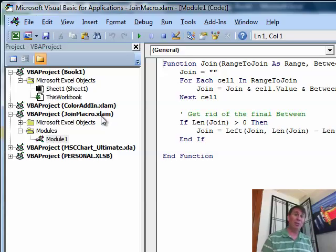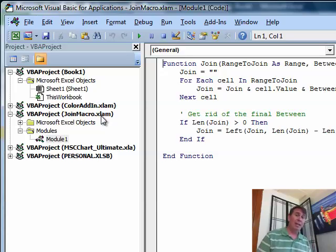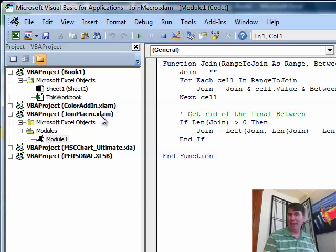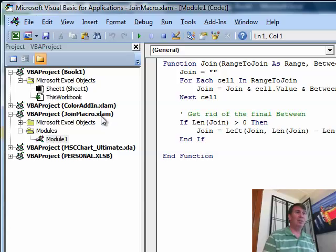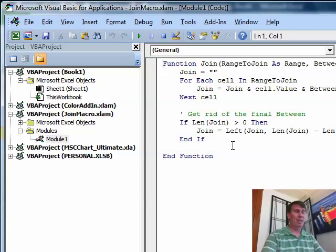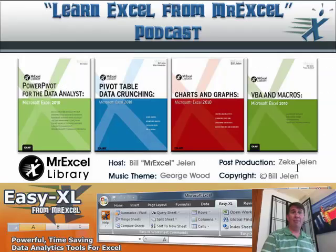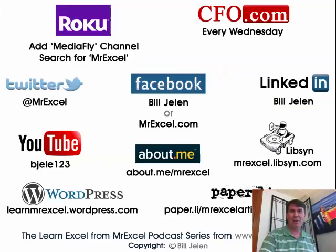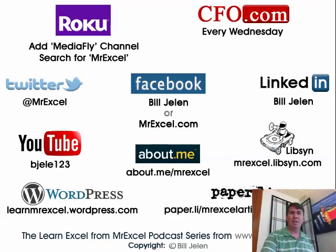So there you have it. When you have a user-defined function, instead of going to personal xlsb, create your own xlam or if you're back in Excel 2003, an xla and store it there. You will then have access to that all the time. I want to thank Lon for sending that question in and I want to thank you for stopping by. We'll see you next time for another netcast from MrExcel.